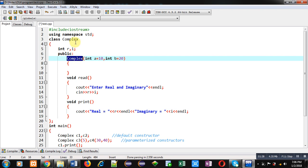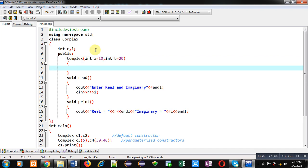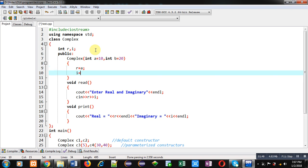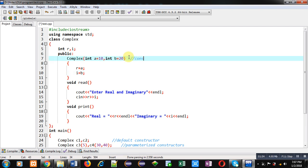The constructor name is complex, because it is a property of constructors that we use the class name. The parameters are int a equals to 10 and int b equals to 20. Then R equals to A and I equals to B. This is the constructor with default arguments, where A receives 10 and B receives 20 by default, and both are assigned into R and I respectively.